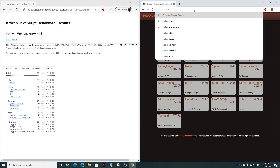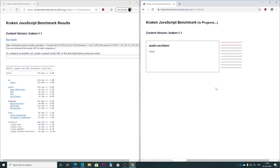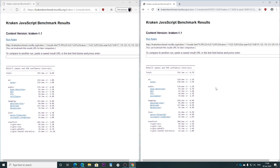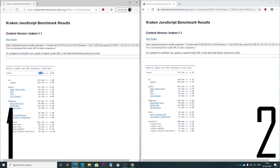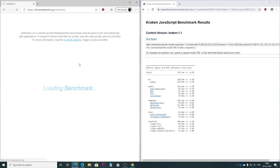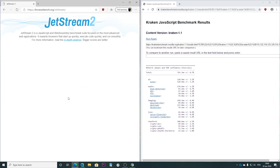Here we have the result for the third test. Microsoft Edge wins this one, just by a very little bit — only 0.2 milliseconds. That's almost nothing, but a win is a win. Going into the fourth test — let's start this one as well.